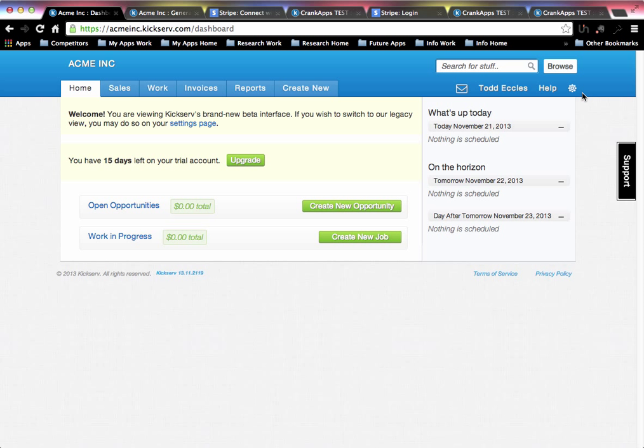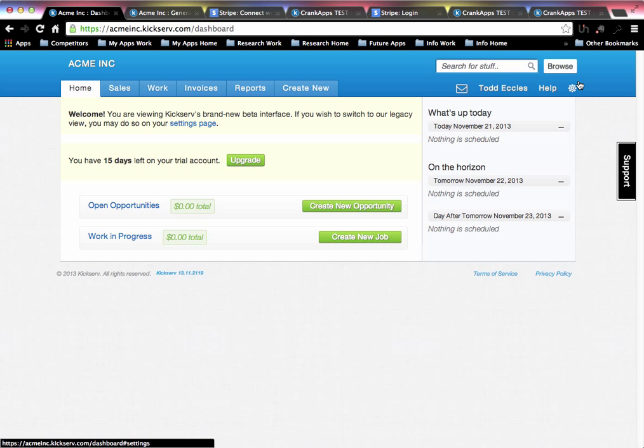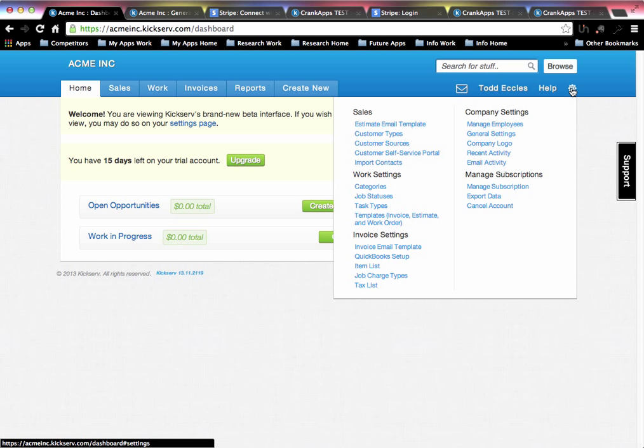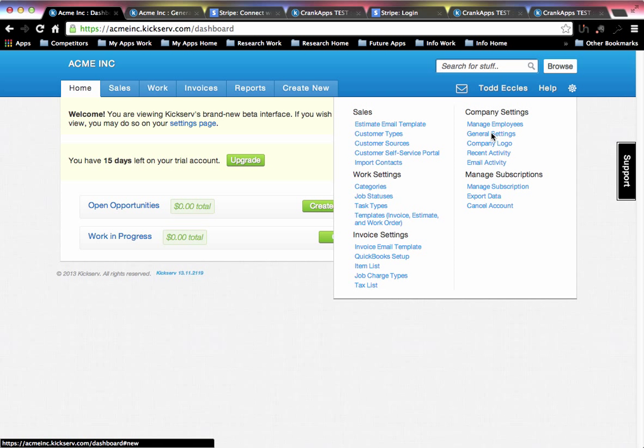When logged in as the account owner, you'll click on the gearbox up here located on the right-hand side. Once you click on the gearbox, you'll go ahead and click on general settings.